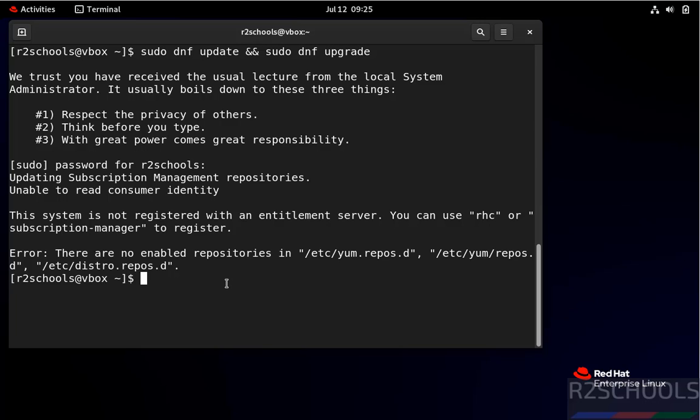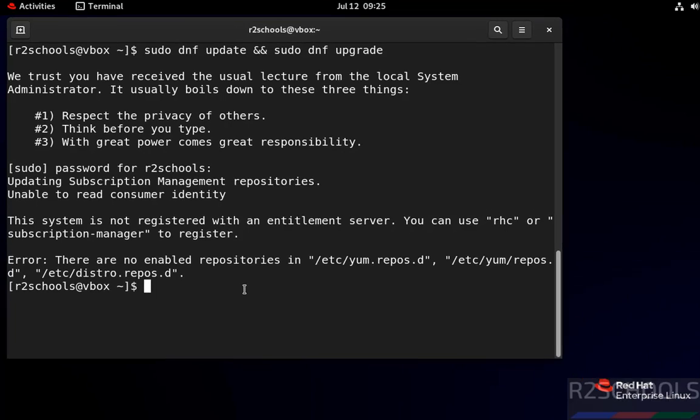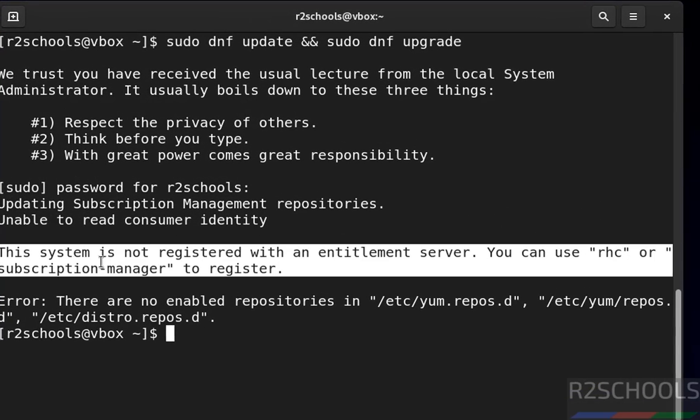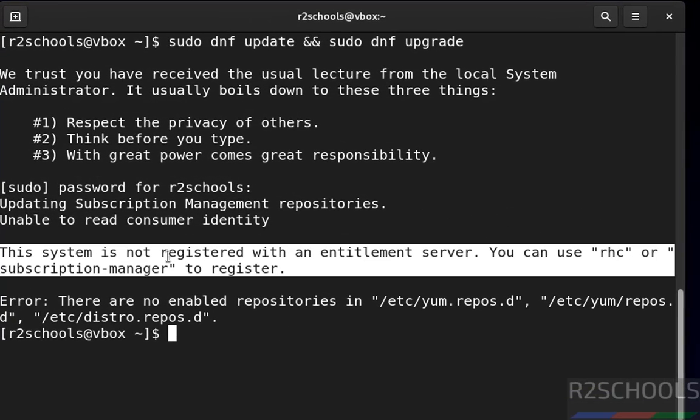Hello guys, in this video we will see how to find the solution for this error: the system is not registered with an entitlement server, you can use RSC or subscription manager to register. I received this error when I was trying to update the packages. This is expected because after installation of Red Hat Enterprise Linux any version, we have to register.